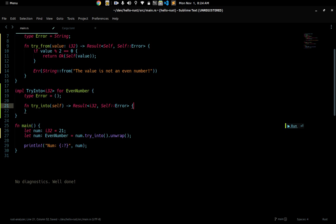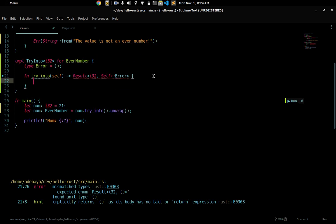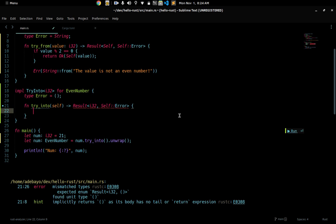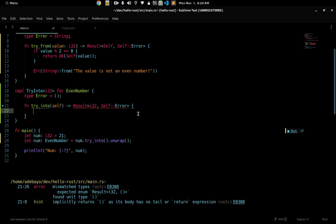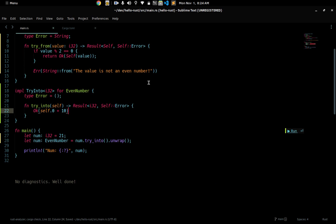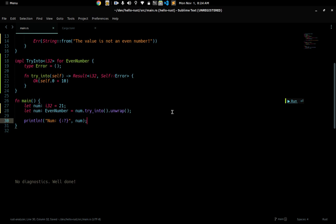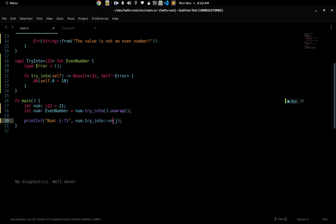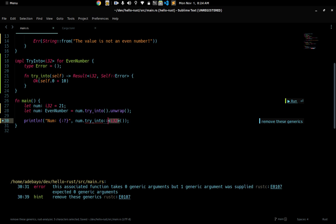You could implement TryInto somewhere like this, where you provide some custom functionality. For example, we want to convert self — the EvenNumber — to an i32. What I could do is return self.0, and I'll add 10 to it to make sure this does something visibly different. Then we use TryInto, specifying i32 so the compiler knows what type we're converting to.